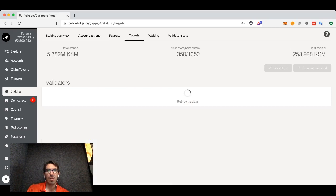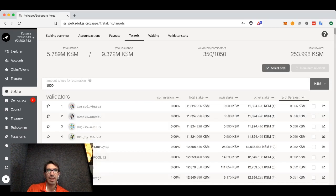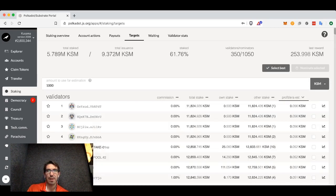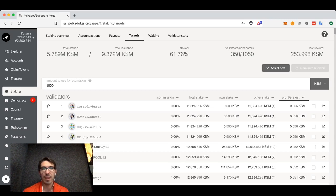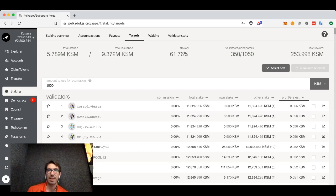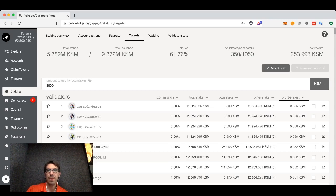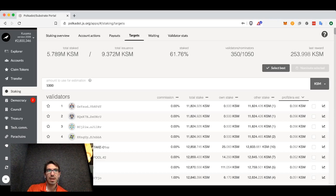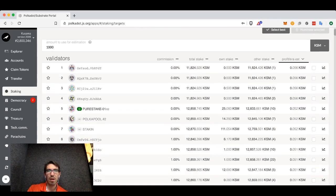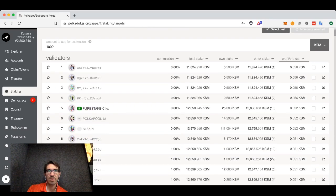Choosing validators can be difficult. As I mentioned, you can always just allow the algorithm to select for you and it will pick ones that it thinks would be good for you. However, if you would like to go into more detail, you can look at targets and you will have a list of all of the validators.